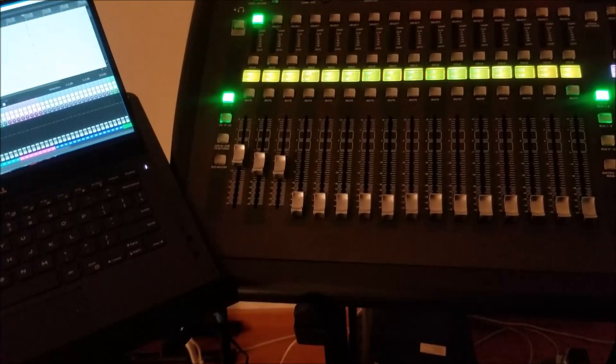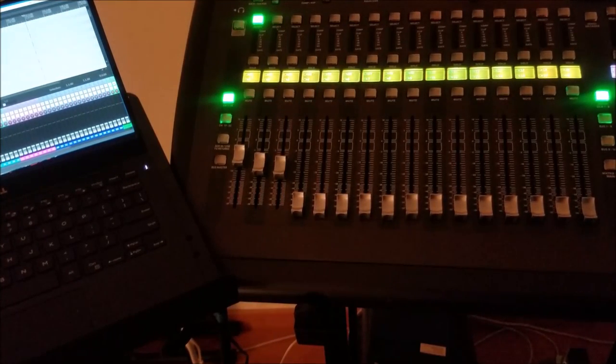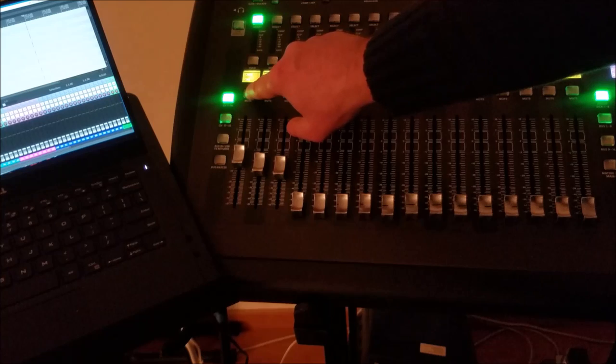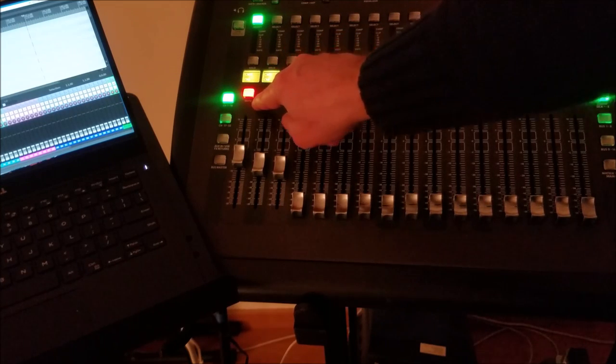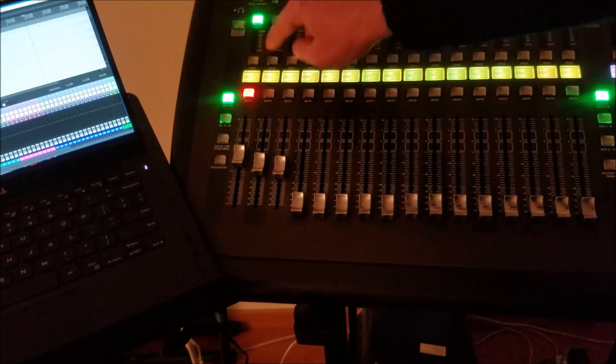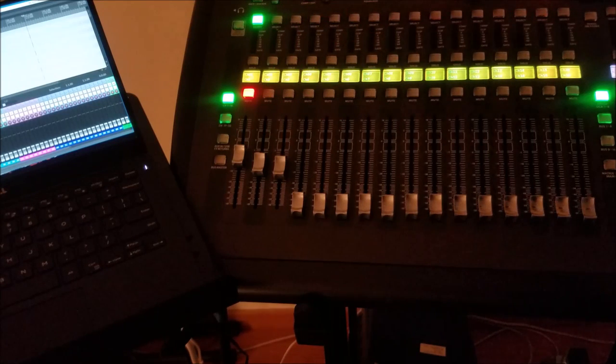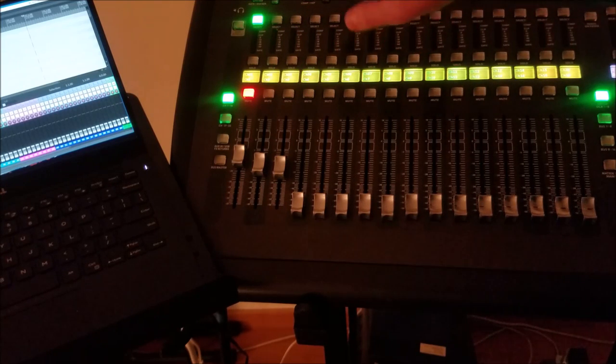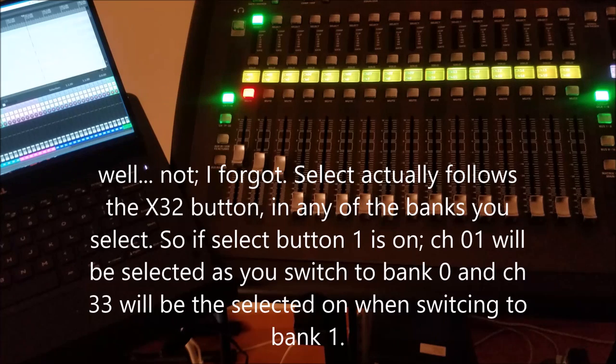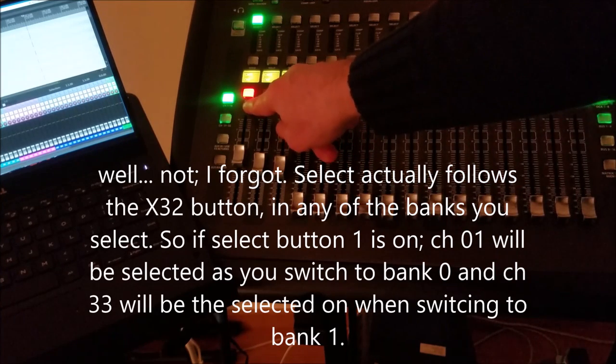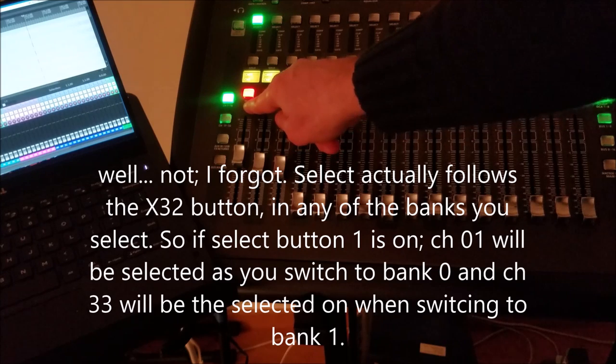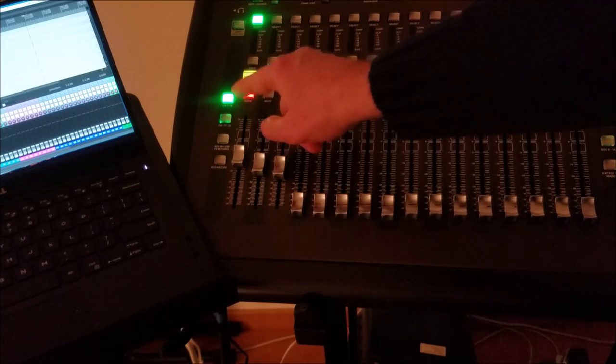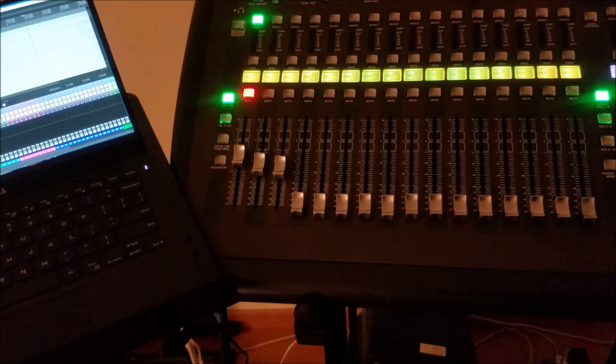This actually is valid for the faders, it's also valid for the different buttons such as solo, mute. Select is also following, and I will show you that in a minute.